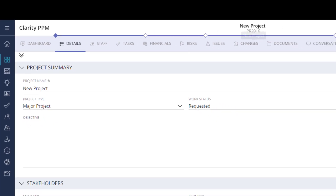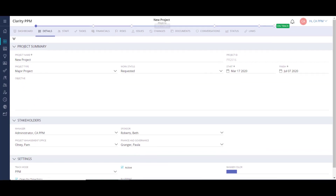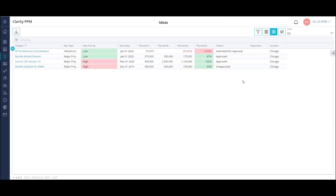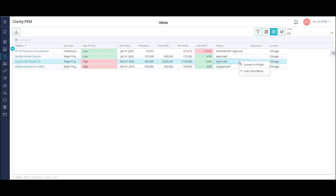Now let's create a project from an idea. From my ideas list, I can create a project from an approved idea. I simply right-click on the idea and select Convert to Project.